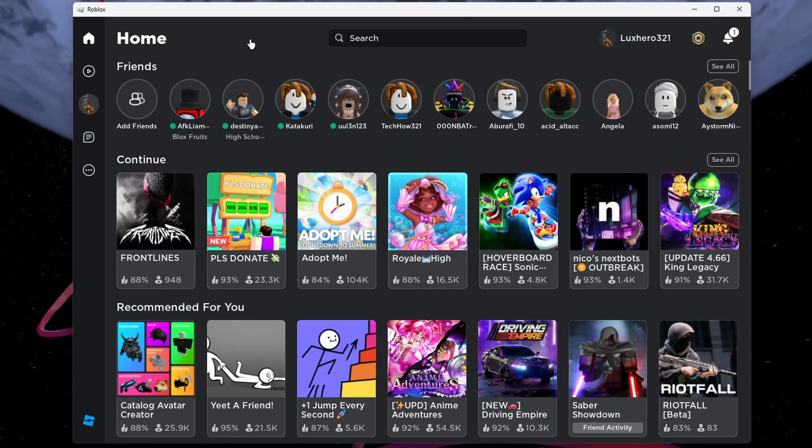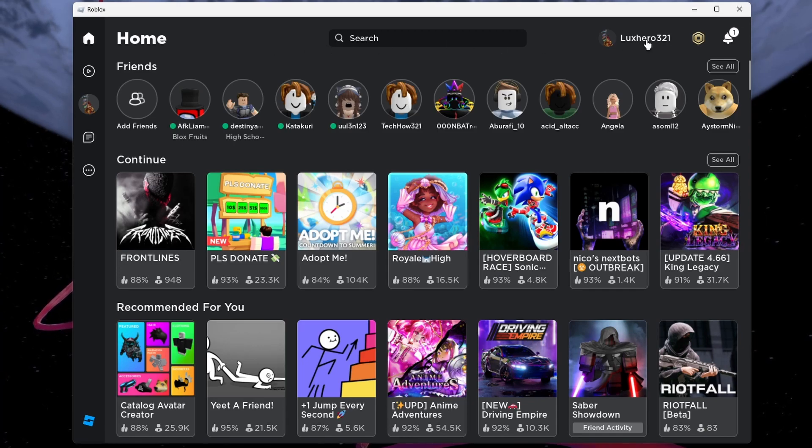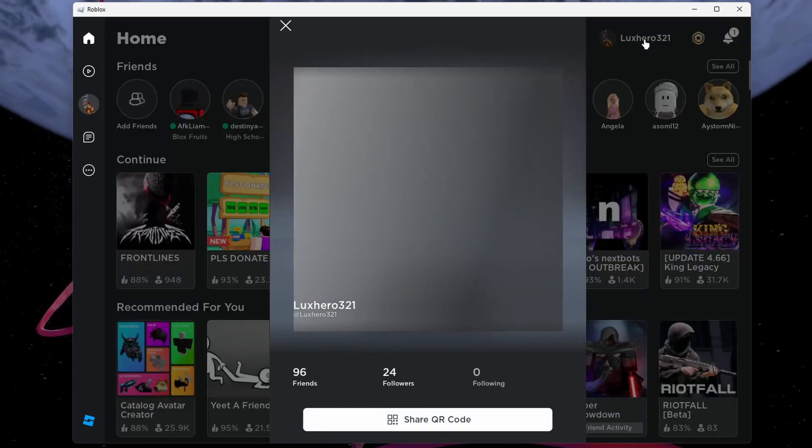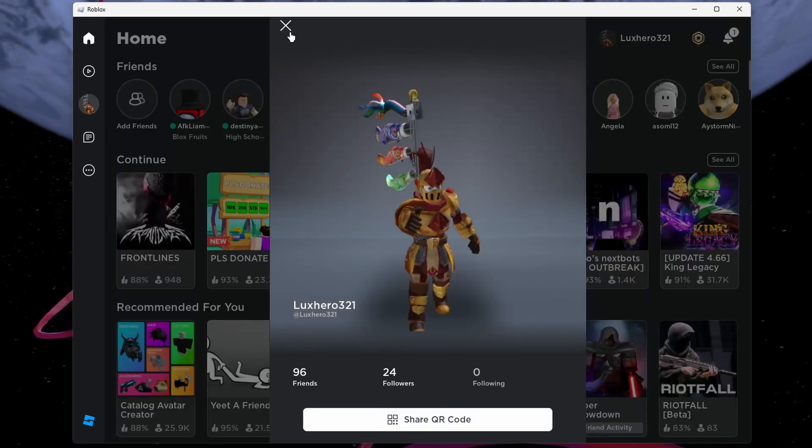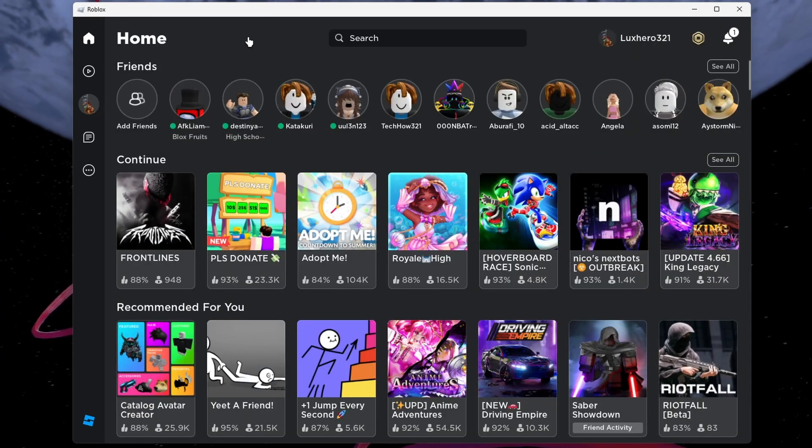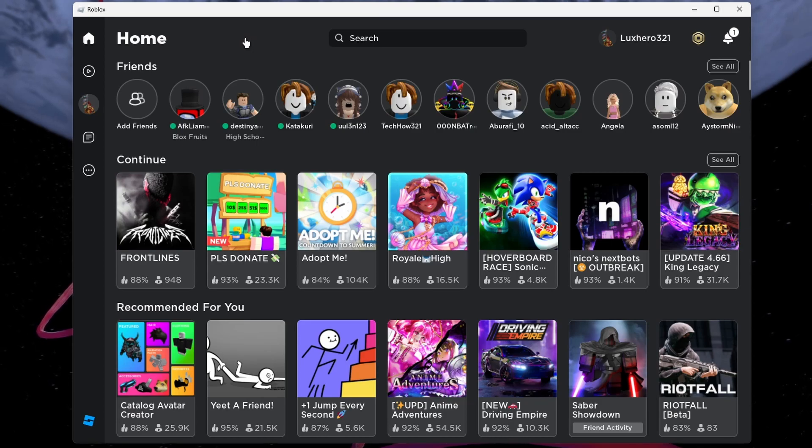Once you're in the app or on the website, you'll need to ensure you're logged in with the correct account. Double check your username at the top right corner.